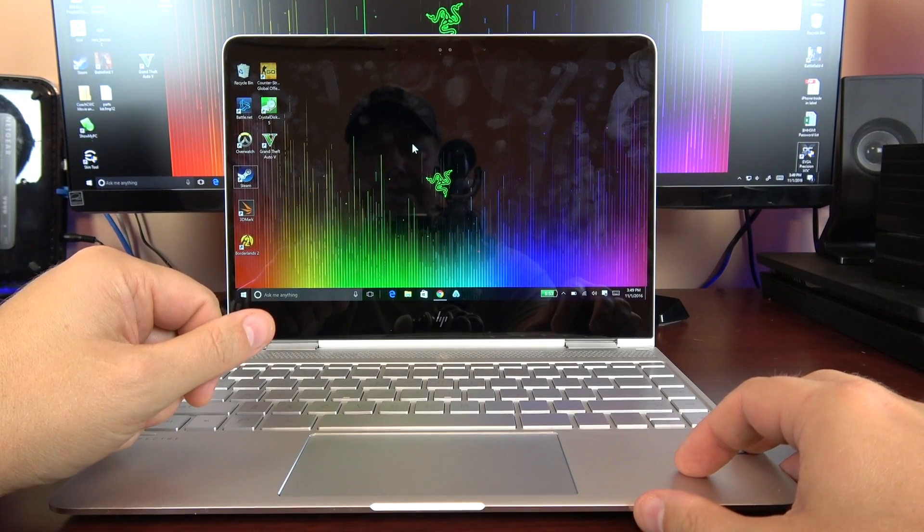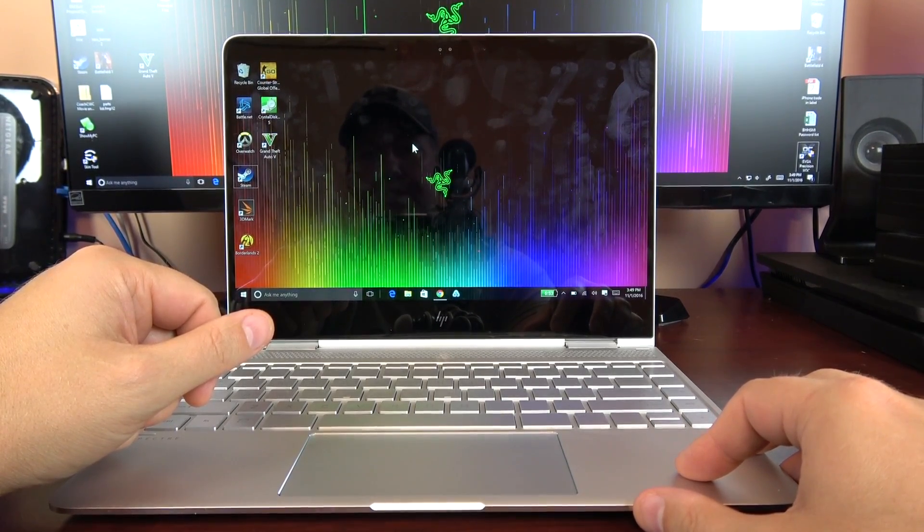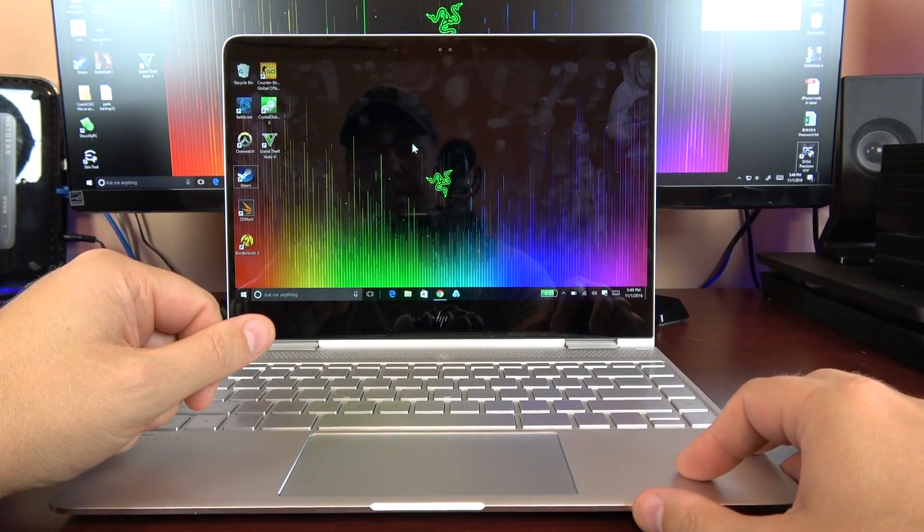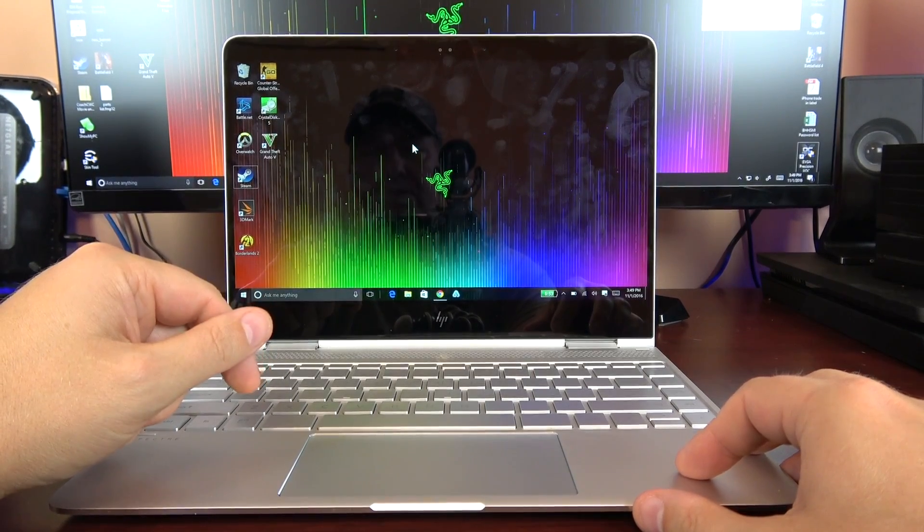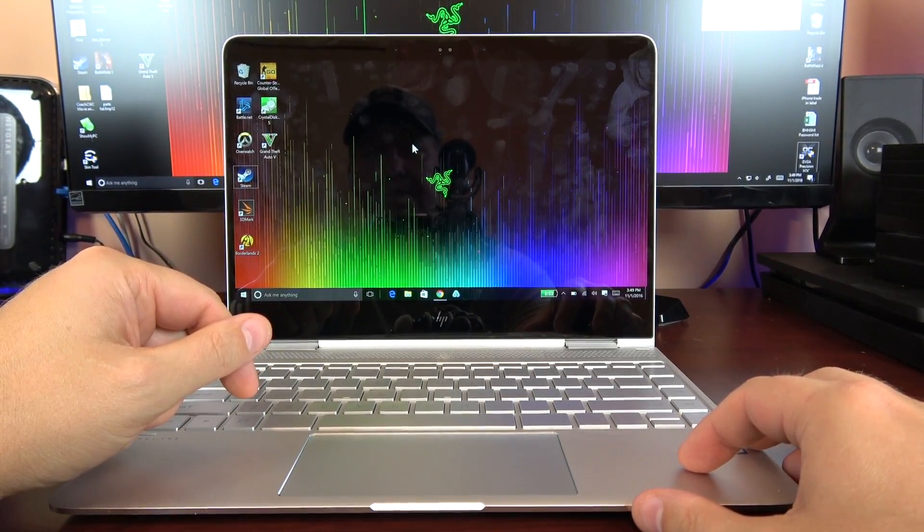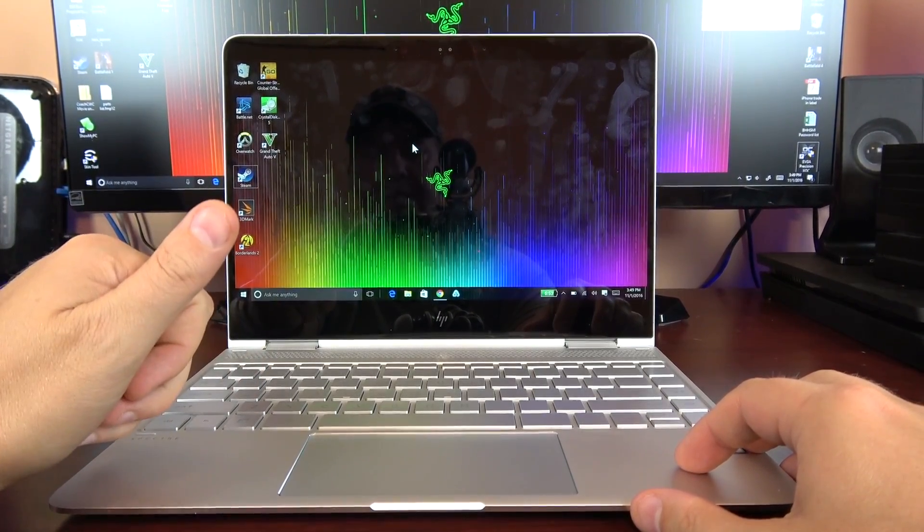So that's going to do it today for my HP Spectre x360 review and gaming video. If you would hit that thumbs up, go ahead and subscribe for more videos like this. And I'll see you guys on the next one.